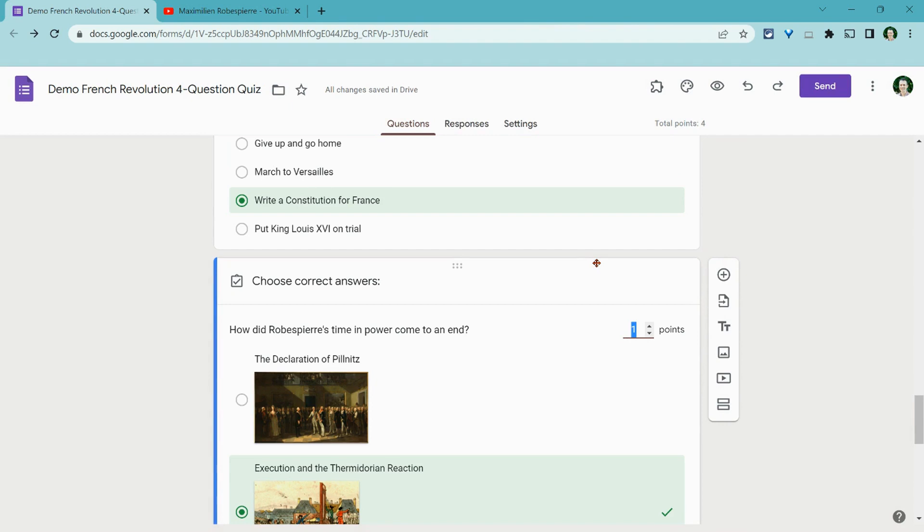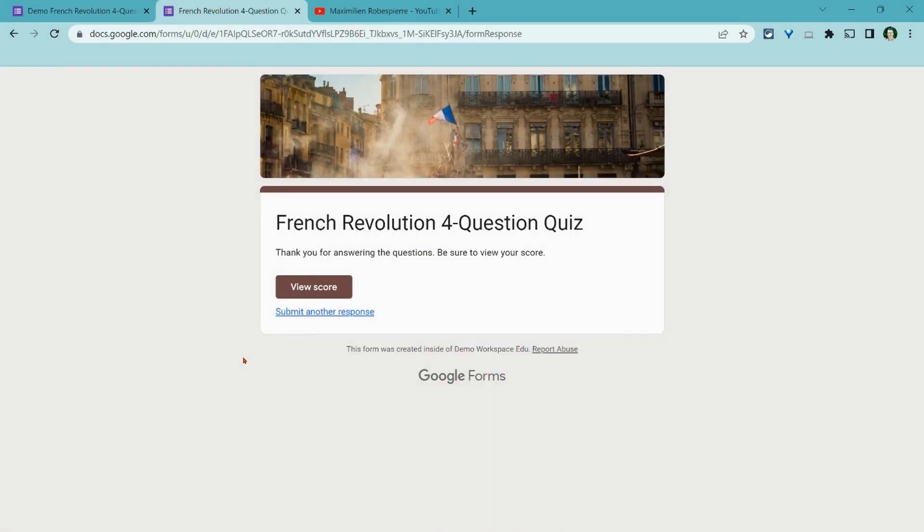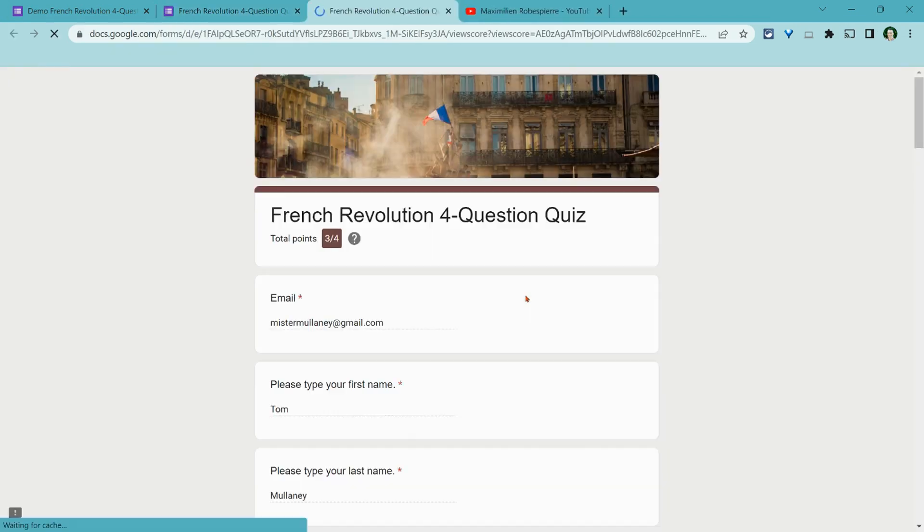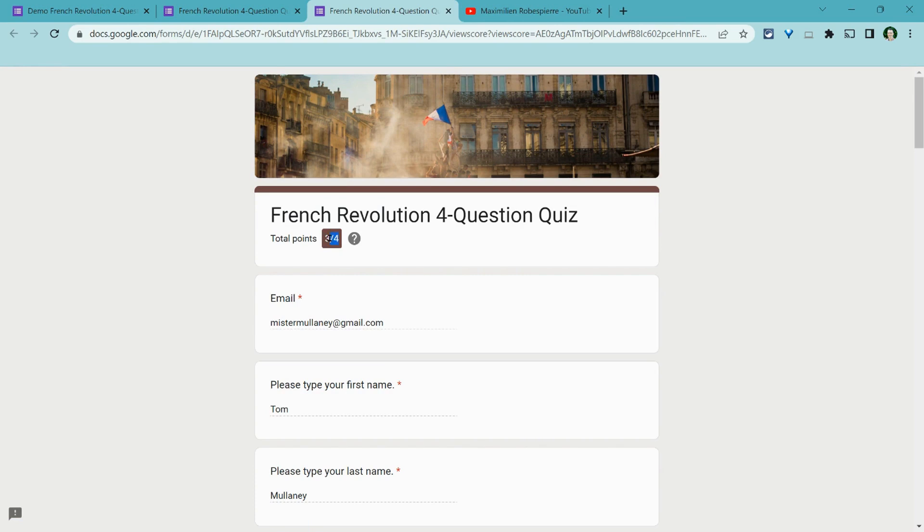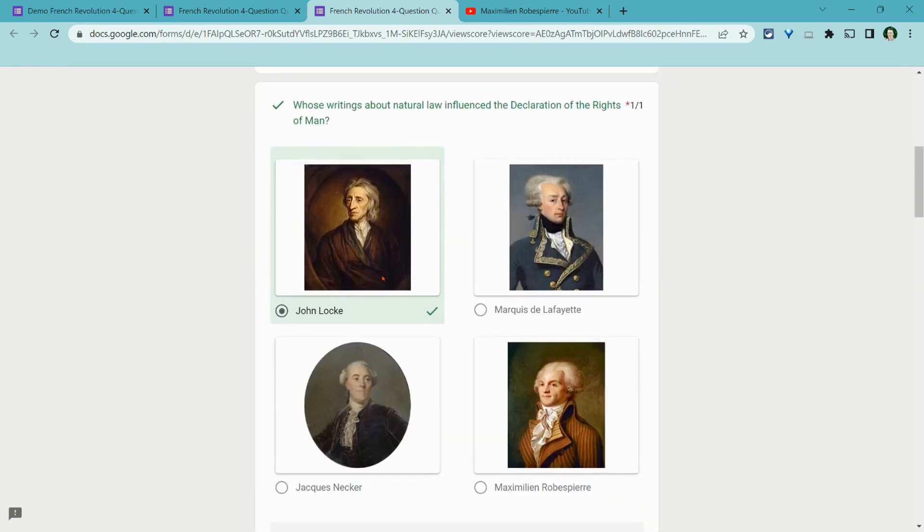Now let's look at what this looks like on the student end. So on the student end, I've now completed this. I'll click view score and it tells me that I received three out of four correct.